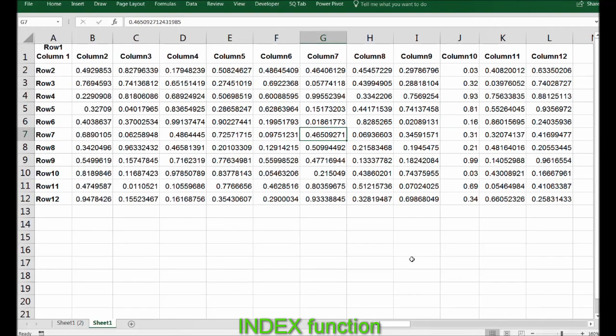Welcome back guys. What's an INDEX? INDEX basically returns the value of an element in a table or an array selected by the row and column number indexes. So basically, it's an intersection of a row and a column.